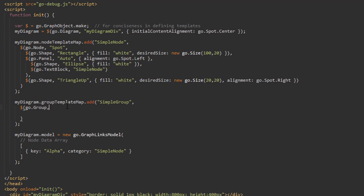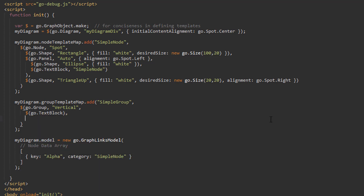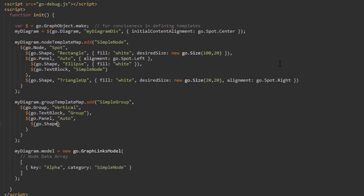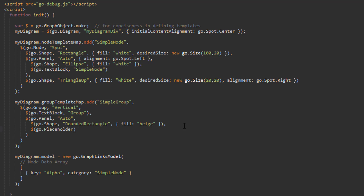As such, much of the process for defining a group template is analogous to defining a node template. We'll set a panel type for the group just as we would a node — let's set the panel type to Vertical. This vertical panel will hold two elements: a text block and another panel. The text block acts as a title; let's make it say Group. The panel will be an AutoPanel, and it will hold the group's members. Its main element is a shape, which will be a rounded rectangle with its fill property set to beige. Its next element is a placeholder — a special kind of graph object used only with groups and adornments. If the group has a placeholder, the placeholder represents the area of all the member parts of the group. There can be at most one placeholder per group or adornment.